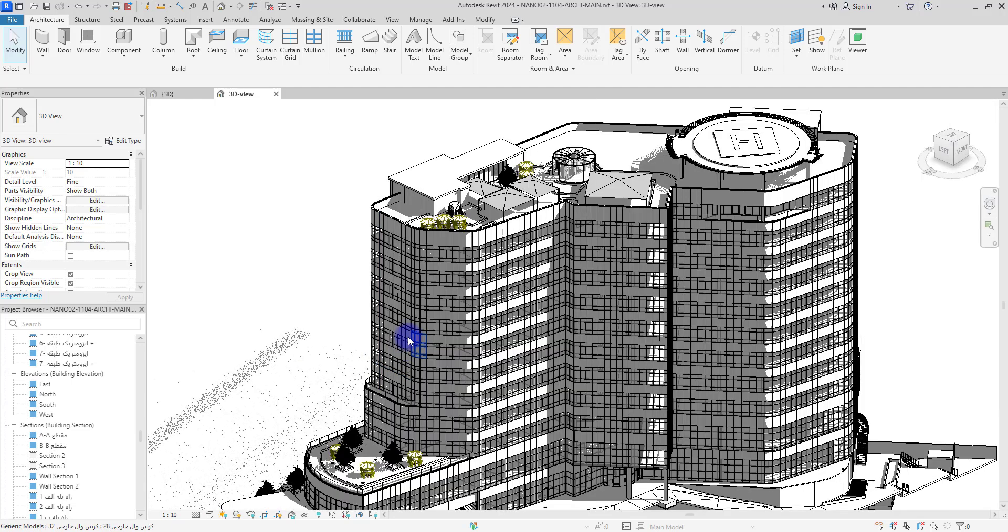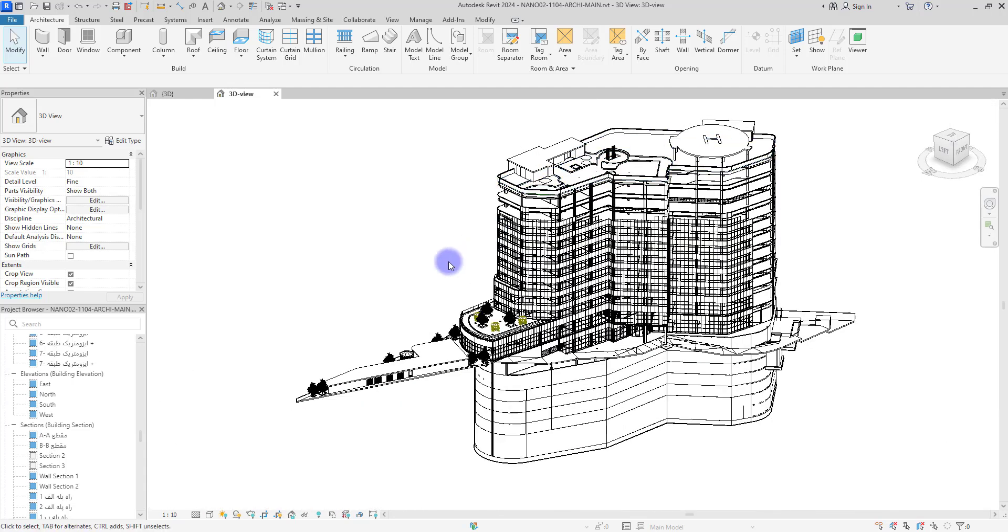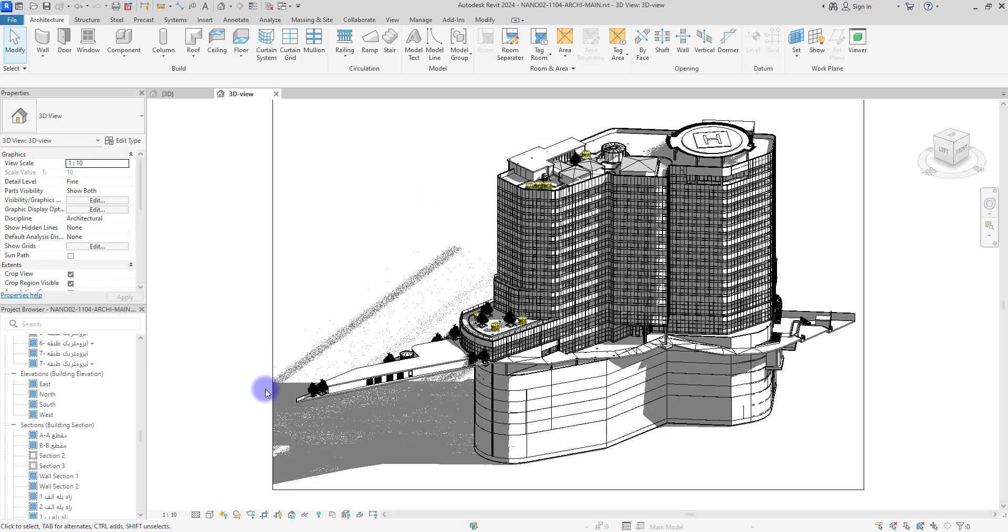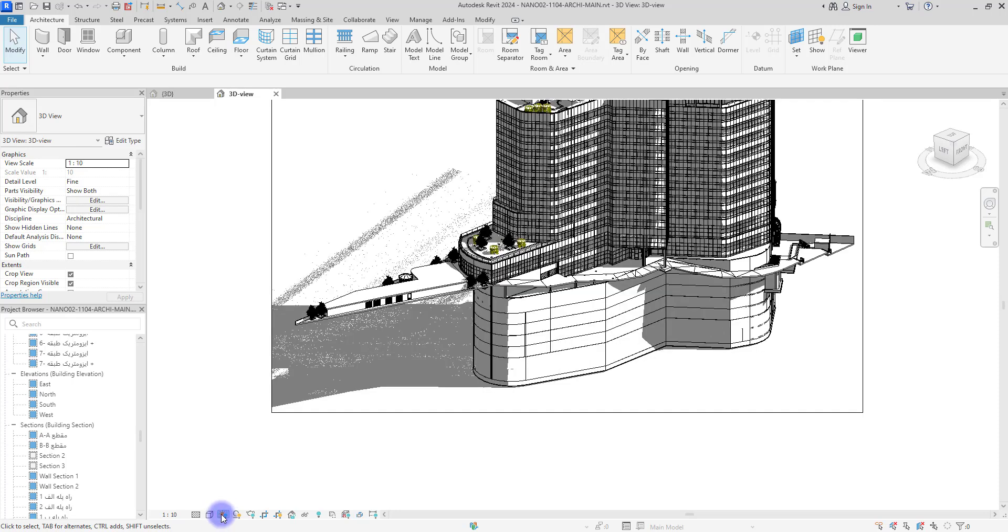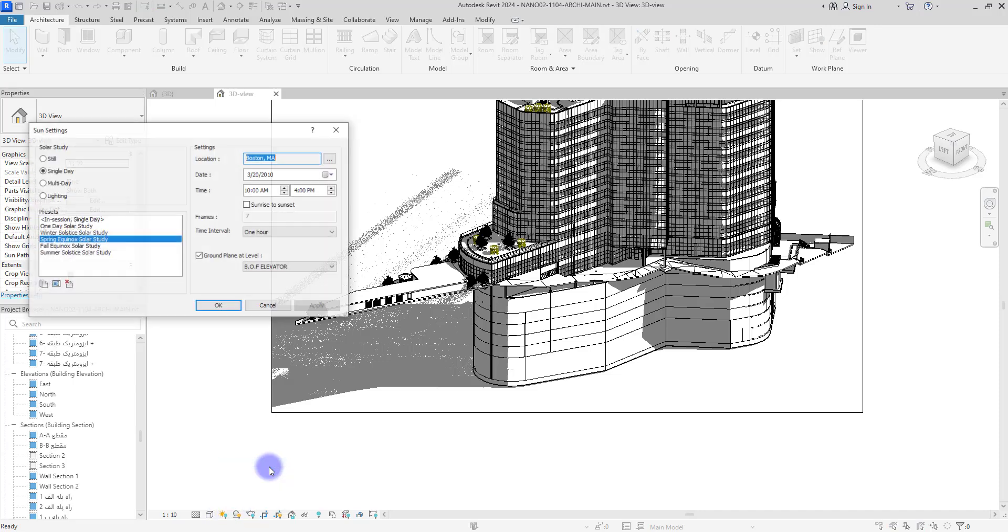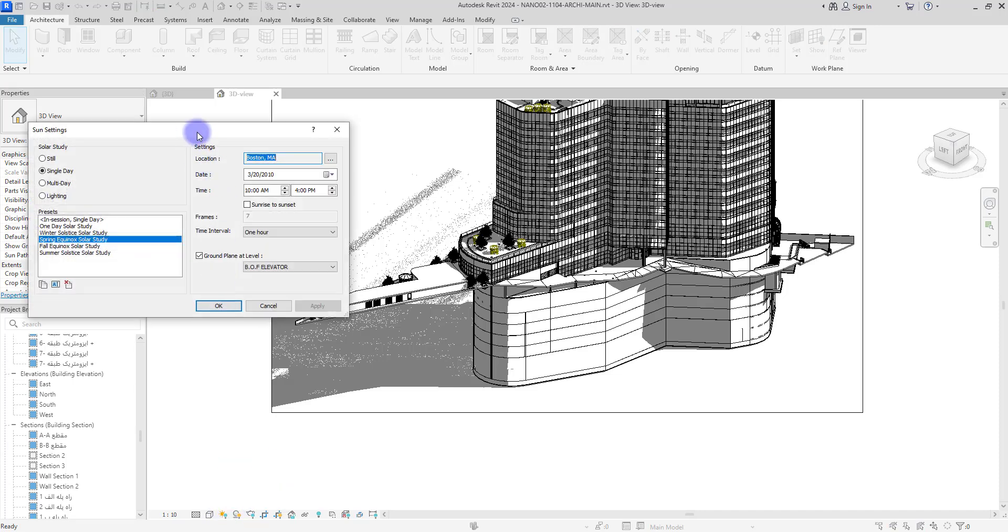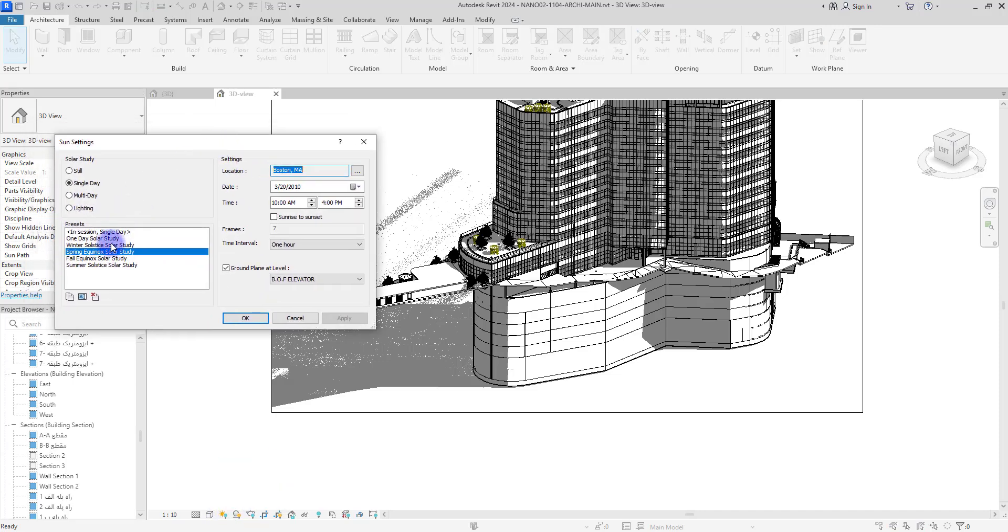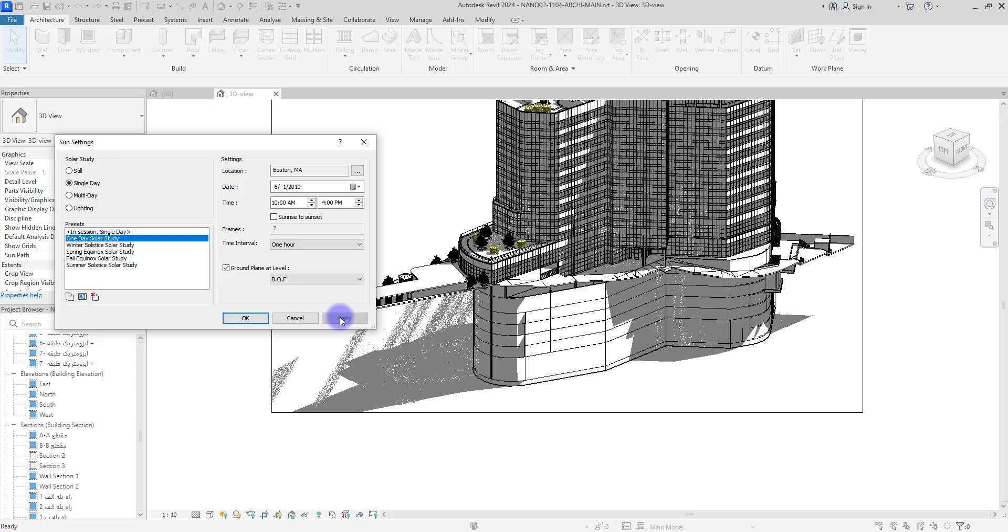So I found this solution here in sun path. Click here and then sun setting. From here we can change the sun's location and it gives us different kinds of shadows.